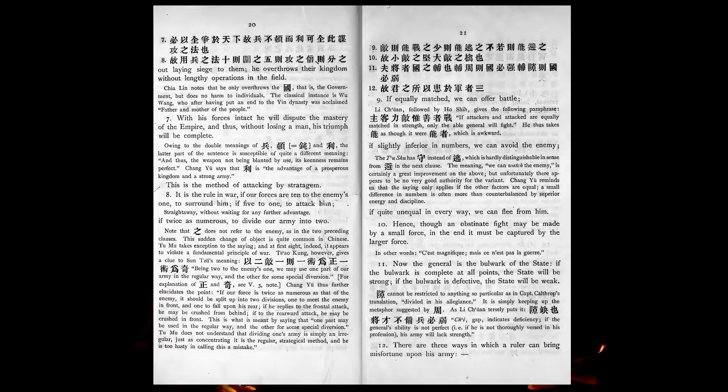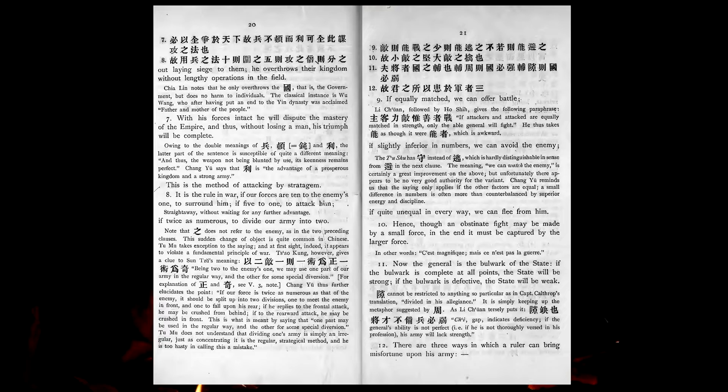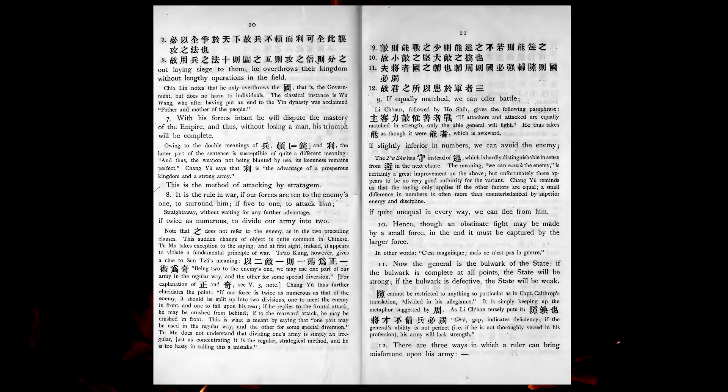It is the rule in war, if our forces are ten to the enemy's one, to surround him, if five to one, to attack him, if twice as numerous, to divide our army into two. If equally matched, we can offer battle. If slightly inferior in numbers, we can avoid the enemy. If quite unequal in every way, we can flee from him.